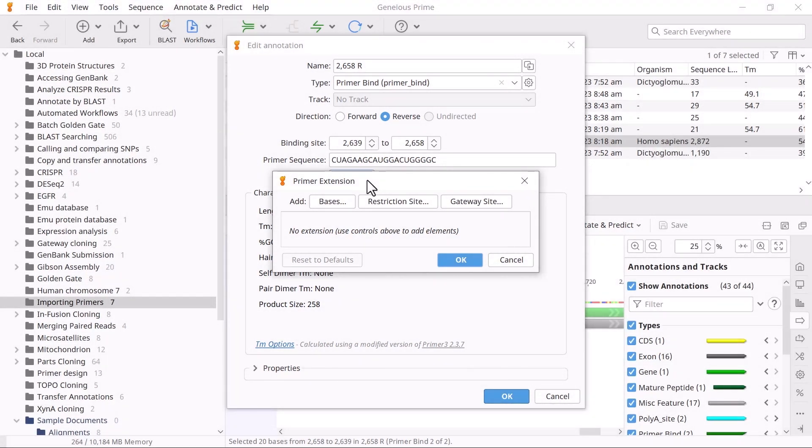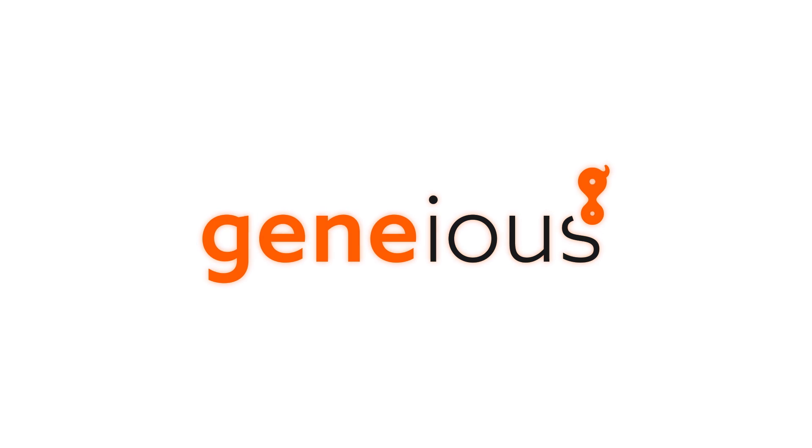And that's how you design primers with five prime extensions in Genius Prime. To learn more, visit Genius.com.